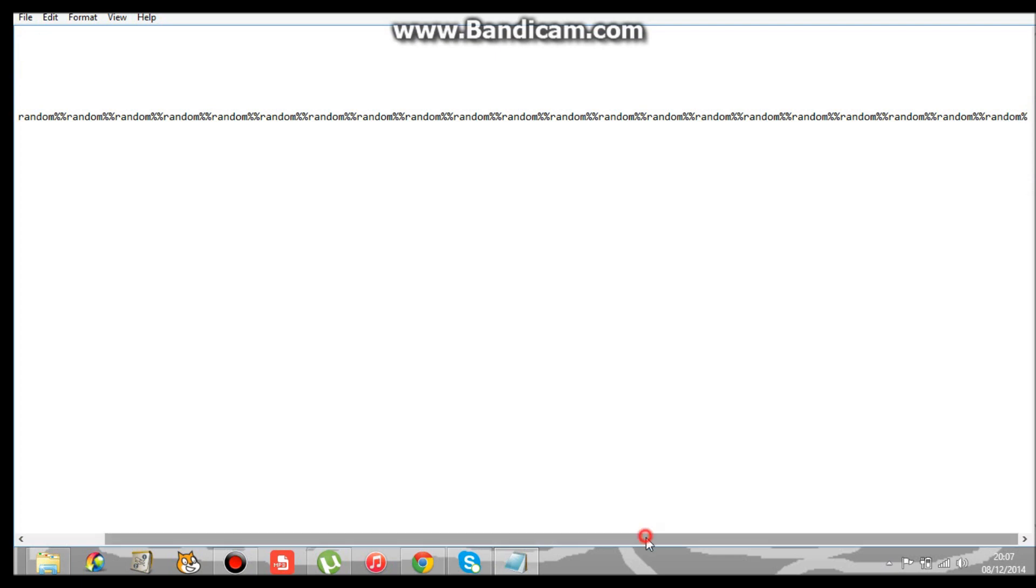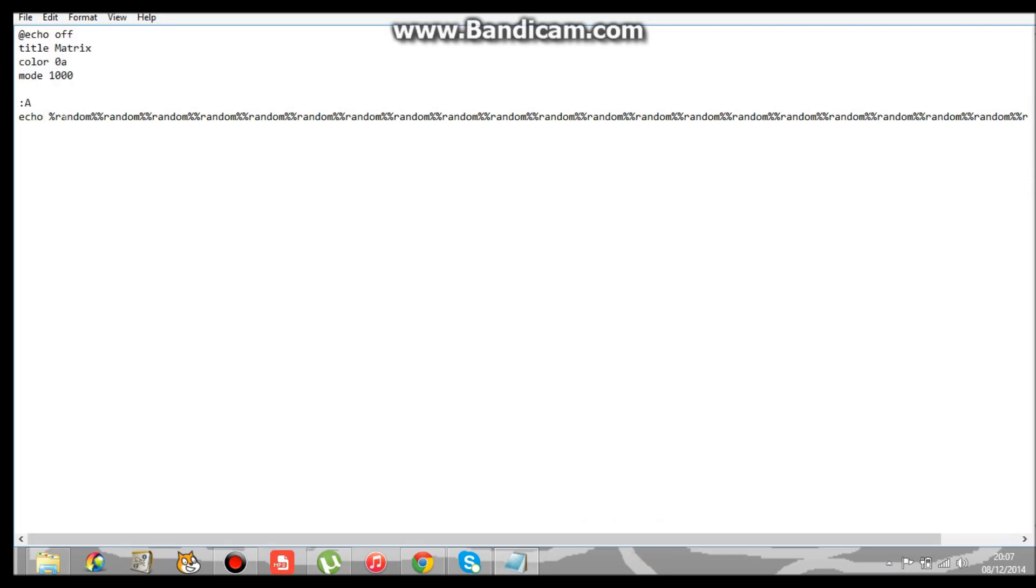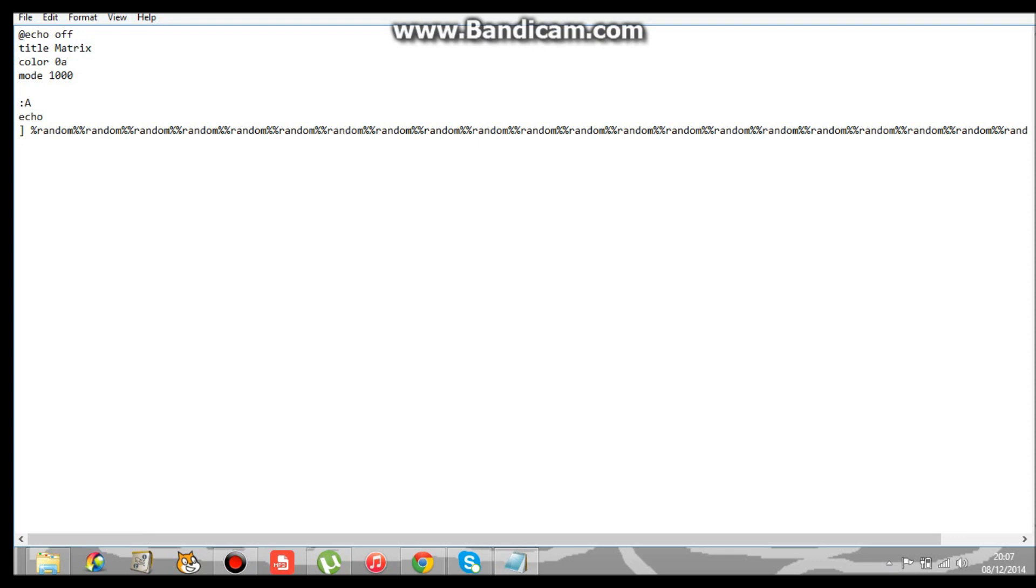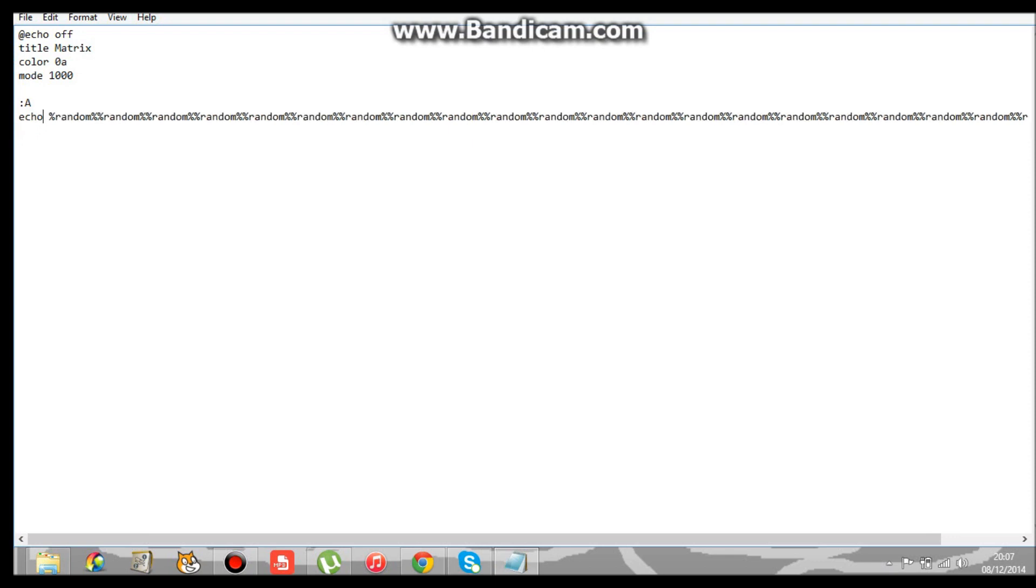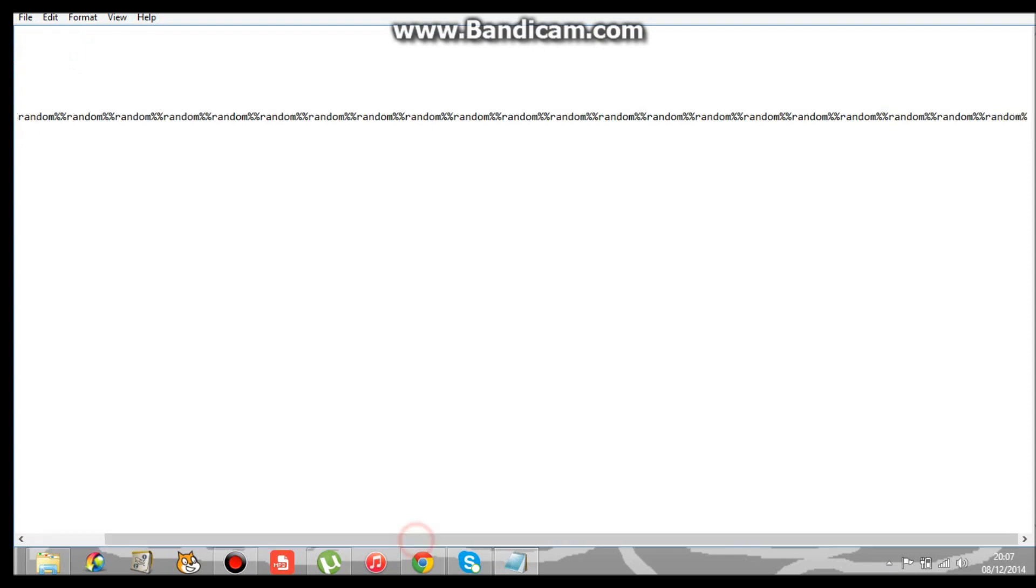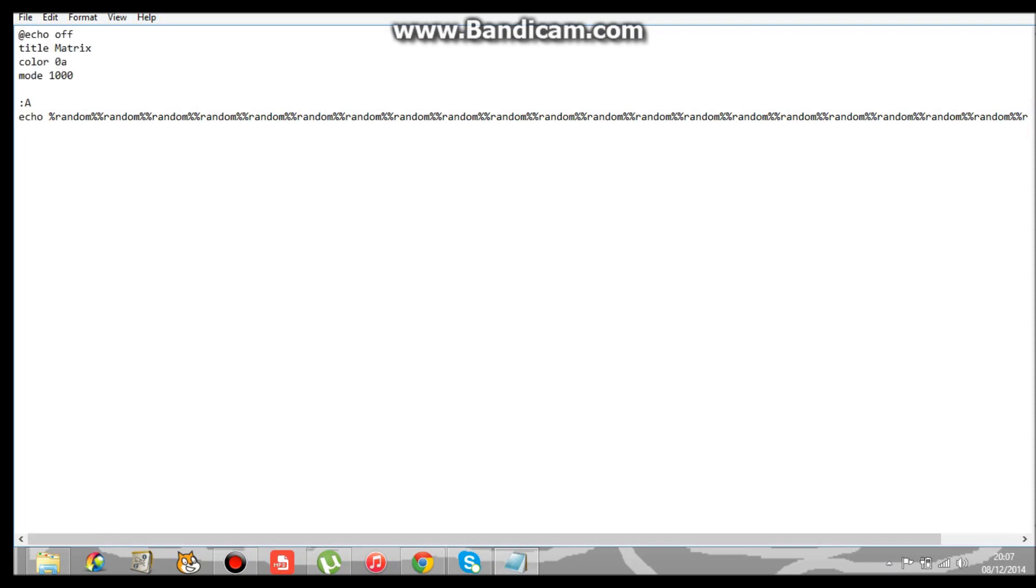Once you've done all that, go to next line. And after the program, then you've got to go to A. Now that's it. You've got to go File, Save As, and I'm going to save it as Matrix.